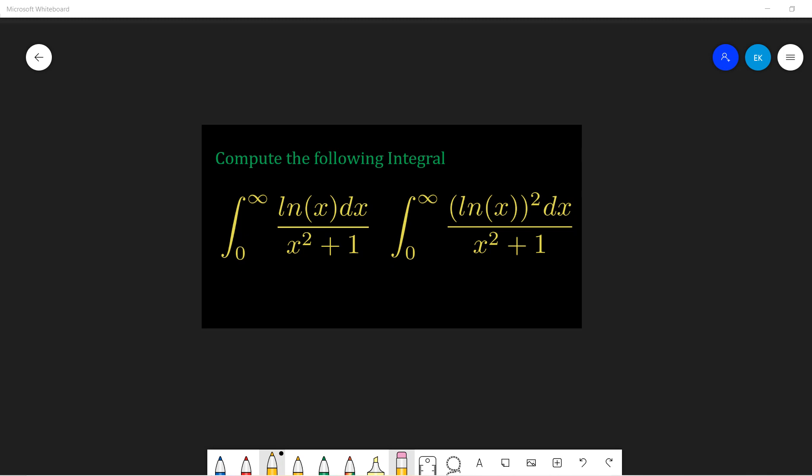Okay, welcome guys. So this video, let's talk about these two complex integrations. This is probably the final few of the complex analysis and contour examples, because we already talked a lot. The channel should go to other topics, but I still think that these two are interesting, so let's still do it.